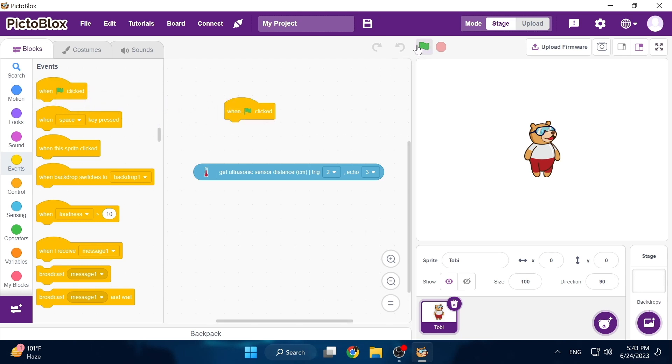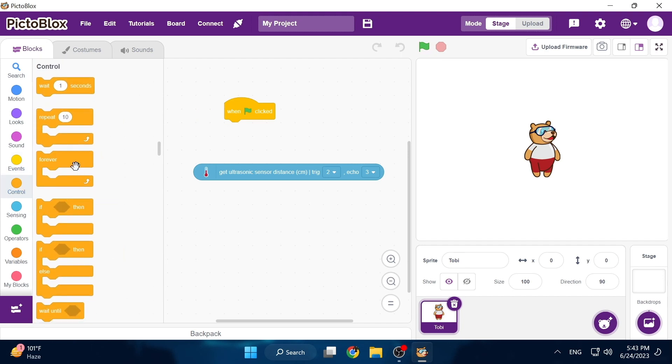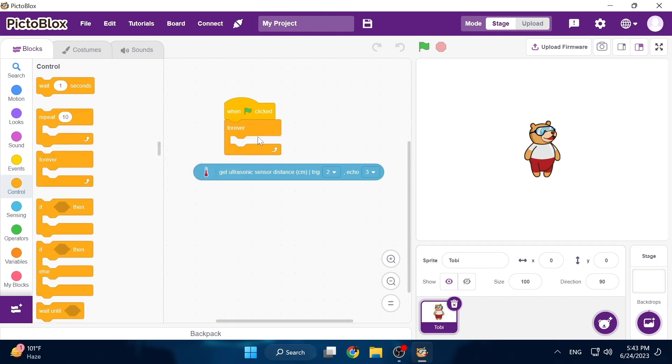Now let's find the when green flag clicked block. This will be used to start our program. Now we can put a forever block under it which means that any code we put inside will be looped forever when we start the code.